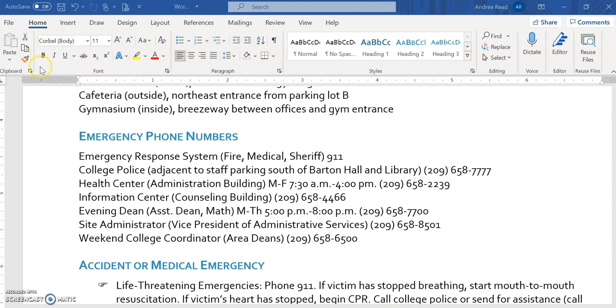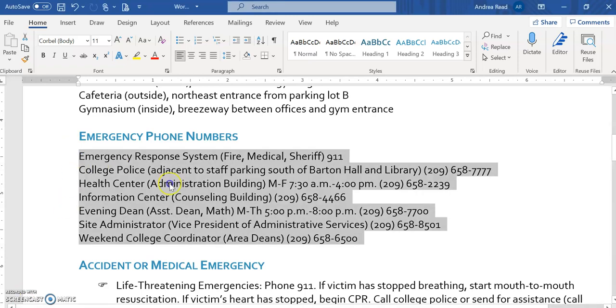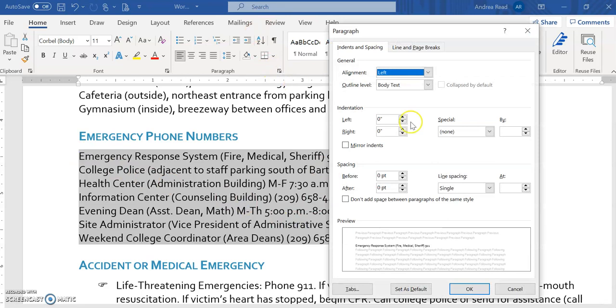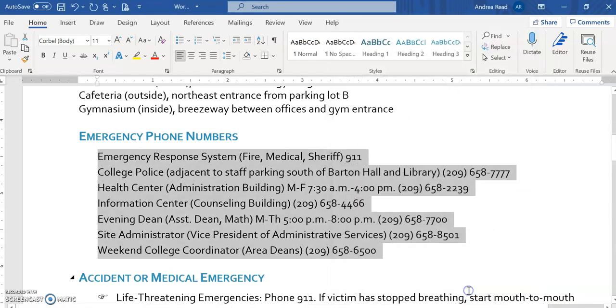When you highlight this next section, you can open up the dialog box for your indentation, and it's asking for a 0.25 indentation. And then when you're done typing your 0.25, don't forget to include your 2 before and after spacing, and then select OK, and it will update.